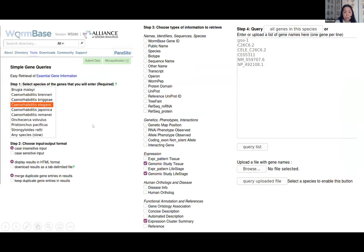Simple Mine is a handy tool for researchers to get essential gene information for a list of genes. It covers nine nematode species and can output HTML display or a tab-delimited file. Simple Mine is great for converting gene identifiers and names across databases, and for getting genetics, phenotype, and interaction information. Under the expression widget you'll see 'Genomic Study Tissue' and 'Genomic Study Life Stage' — anatomy and developmental life stage data derived from high throughput data. Under Functional Annotation, choose 'Expression Cluster Summary.'